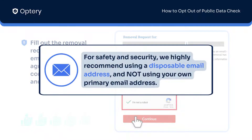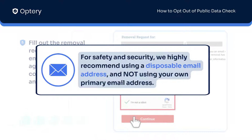Just an important reminder: for your safety and security, we highly recommend using a disposable email address whenever contacting a data broker, and not using your own primary email address.